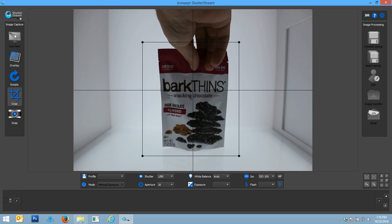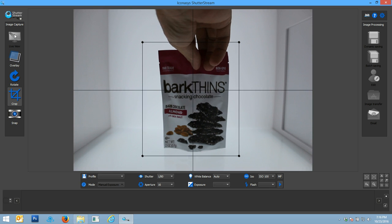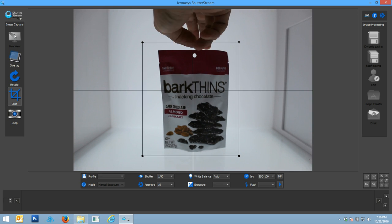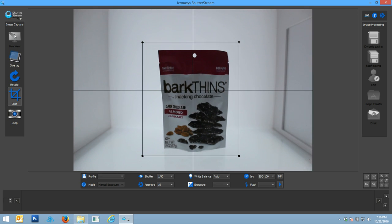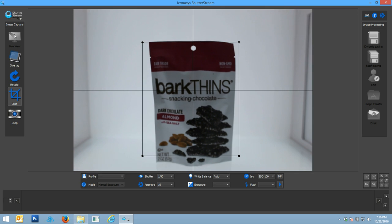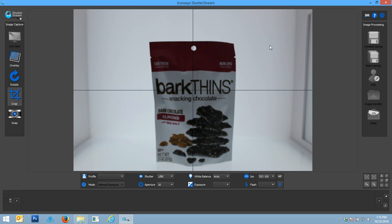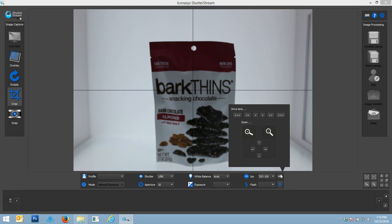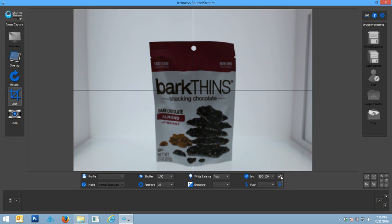First thing I do is enable my live view. That's going to stream a real-time preview of what my camera sees on my monitor screen. Then I'm going to go ahead and zoom in my camera up close. You'll notice on the screen here first and foremost is that our object is out of focus.